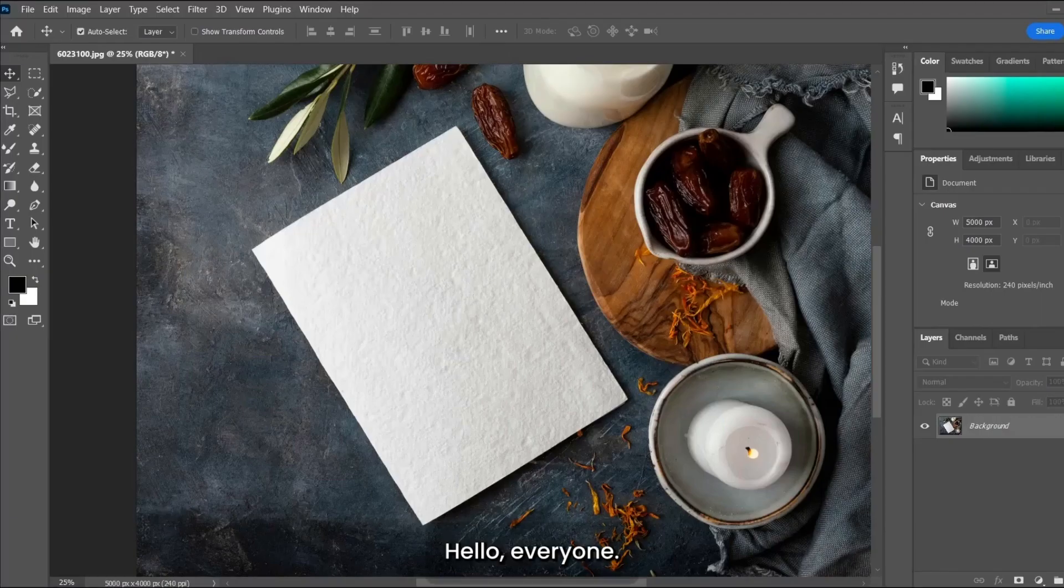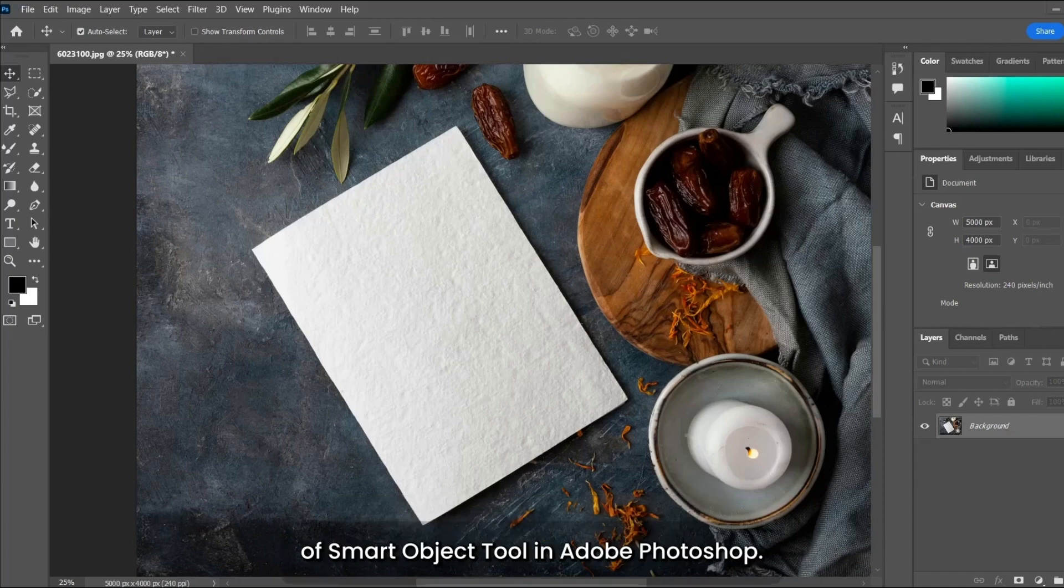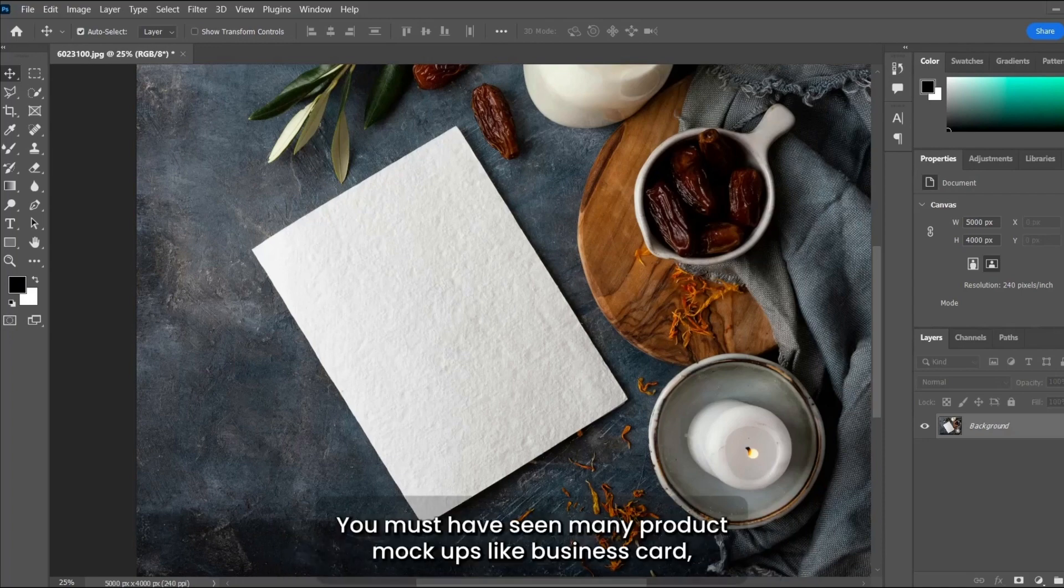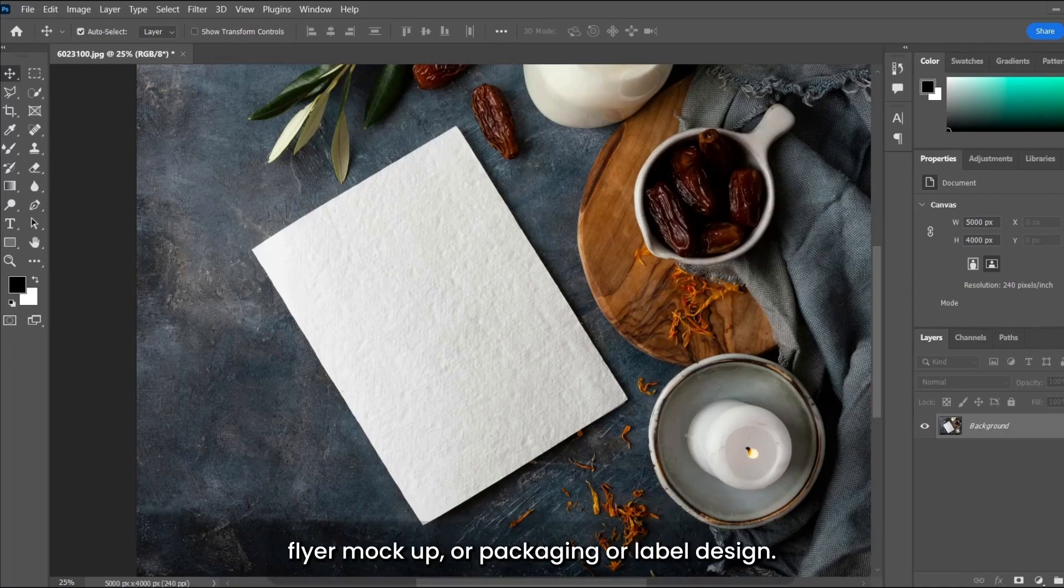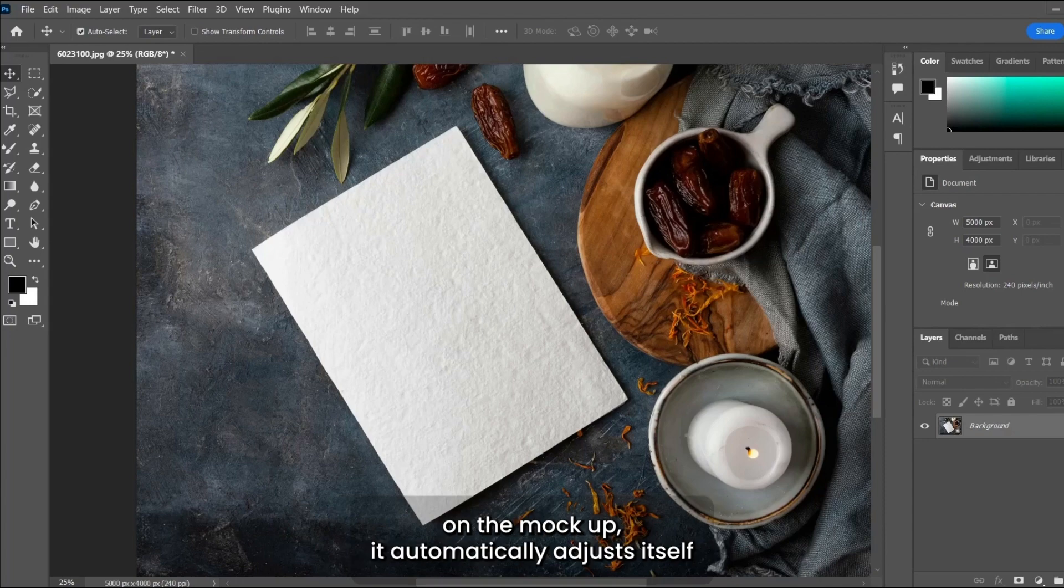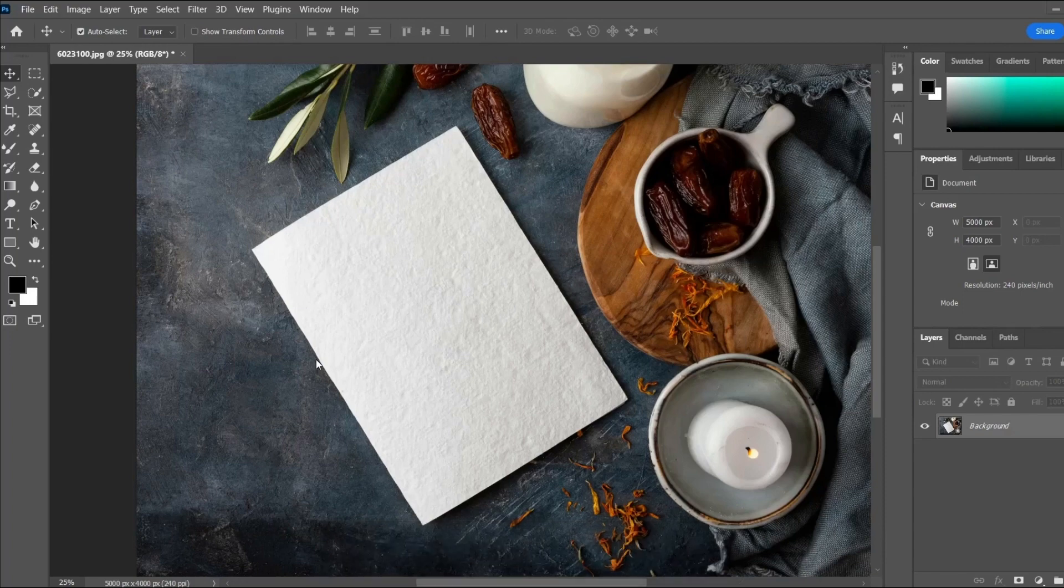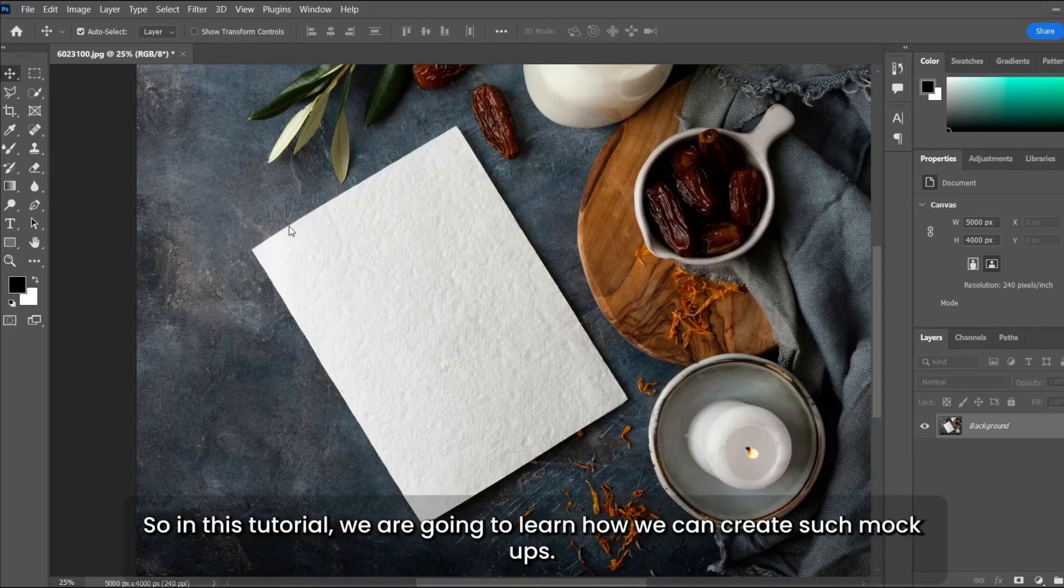Hello everyone, today I'm going to introduce you to the significance of the smart object tool in Adobe Photoshop. You must have seen many product mockups like business card mockups, flyer mockups, or packaging or label designs. Whenever you place your design on the mockup, it automatically adjusts itself and gives a very professional look.